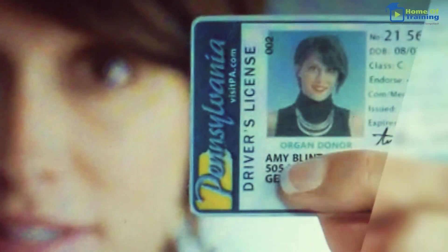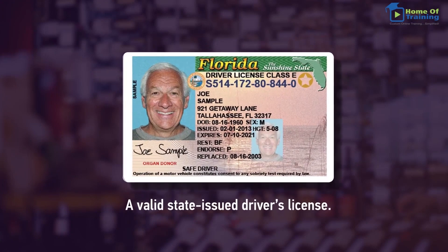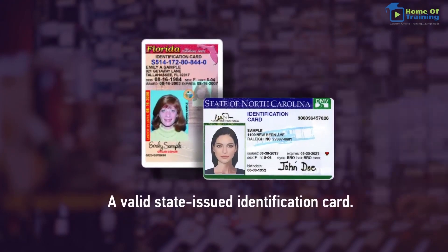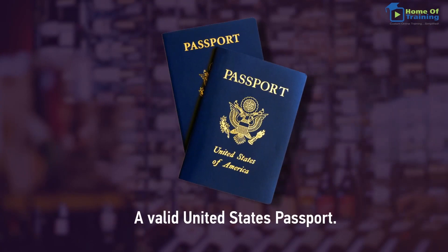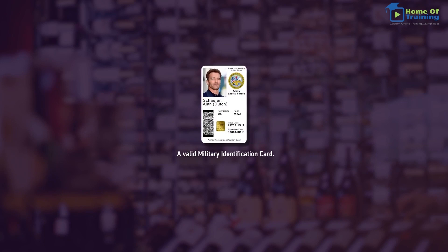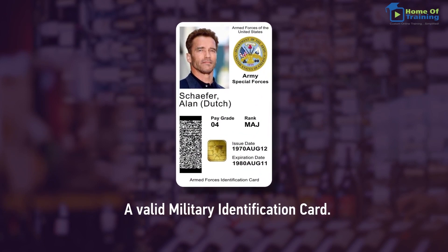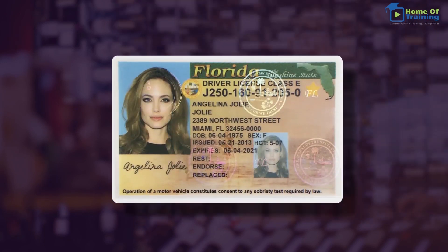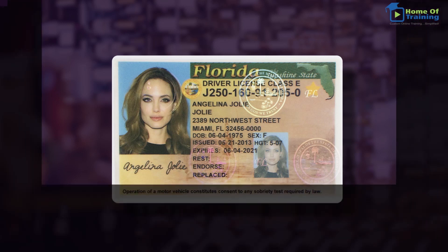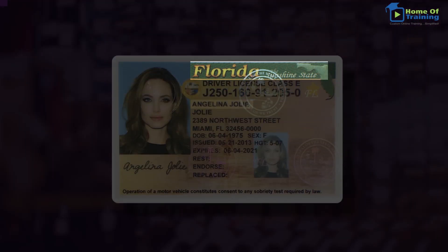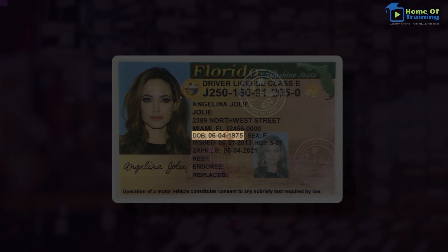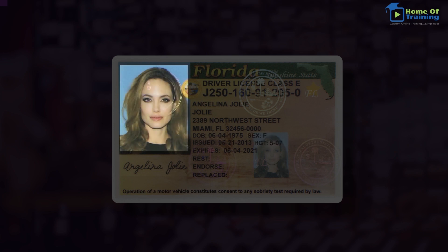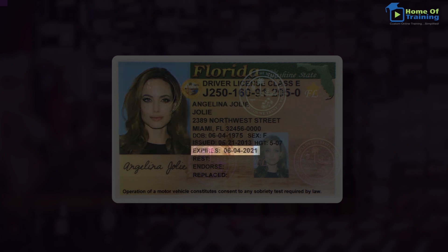These acceptable forms of ID include a valid state-issued driver's license, a valid state-issued identification card, a valid United States passport, and a valid military identification card. These forms of ID share the following features: the name of the government agency issuing the ID, the name and signature of the cardholder, the date of birth of the cardholder, a physical description of the cardholder, a photograph of the cardholder, and a valid, unexpired date.